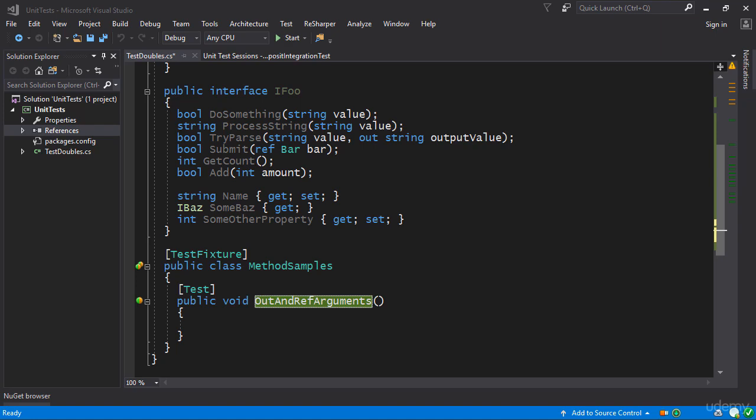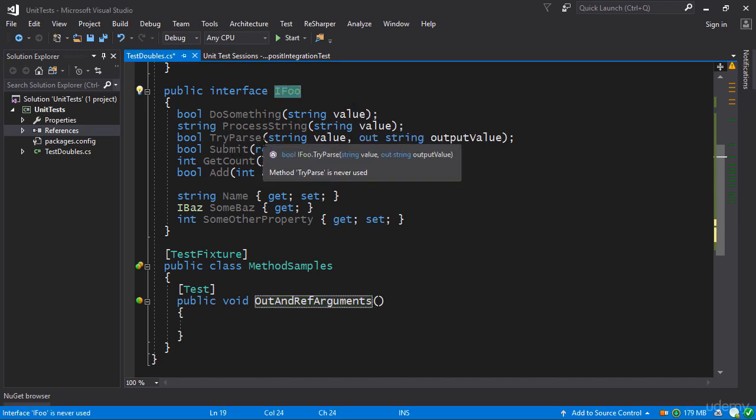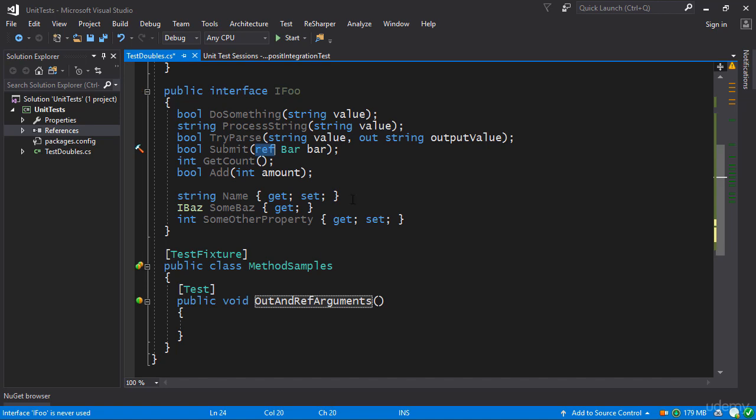Now let's talk about what happens if your mock object has to perform particular behavior with respect to ref arguments or out arguments. Here in the IFoo interface I have a method which has a ref argument and also a method which has an out argument.